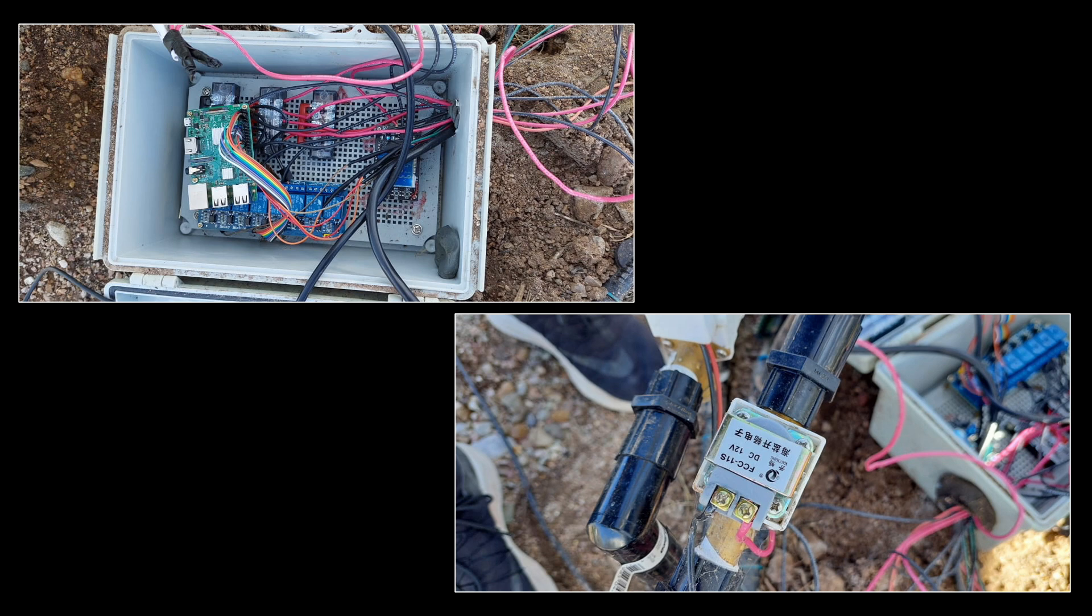Unfortunately, we had some difficulty obtaining documentation regarding the programming, installation, and irrigation thresholds for this system. This sometimes happens in venues where students graduate and move on to new positions and made operation and maintenance of this somewhat challenging for ongoing research.